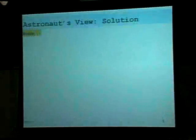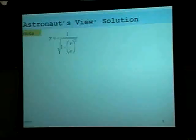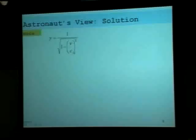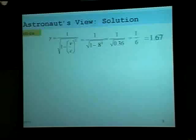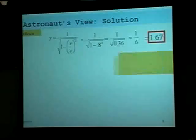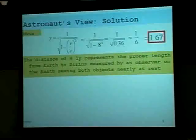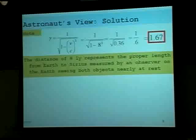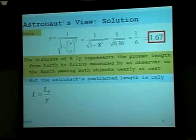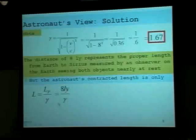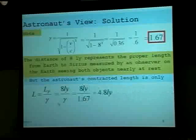Here's the astronaut's view. Gamma is equal to 1 over the square root of 1 minus beta squared, where beta is v divided by c. In this case, we're moving at 0.8 times the speed of light, so that would be 1 over the square root of 1 minus 0.8 squared, which is 1 over the square root of 0.36, which is 1 over 0.6, or 1.67 for gamma. So the distance of 8 light years represents the proper length from Earth to Sirius as measured by the observer on Earth who is at rest with respect to that length. But the astronaut's contracted length seen in the moving frame is equal to the proper length divided by gamma: 8 light years divided by 1.67, which is 4.8 light years.